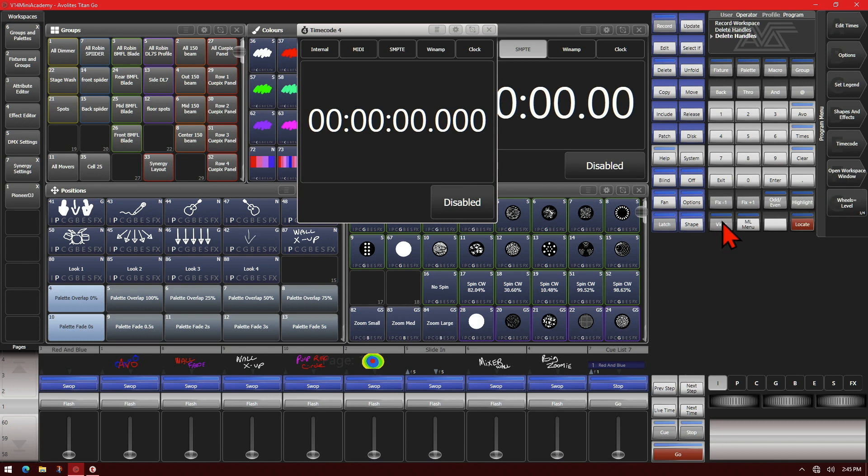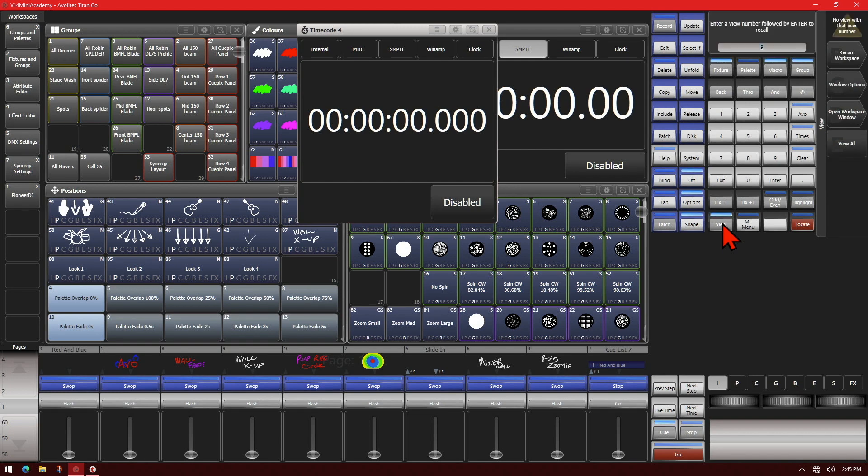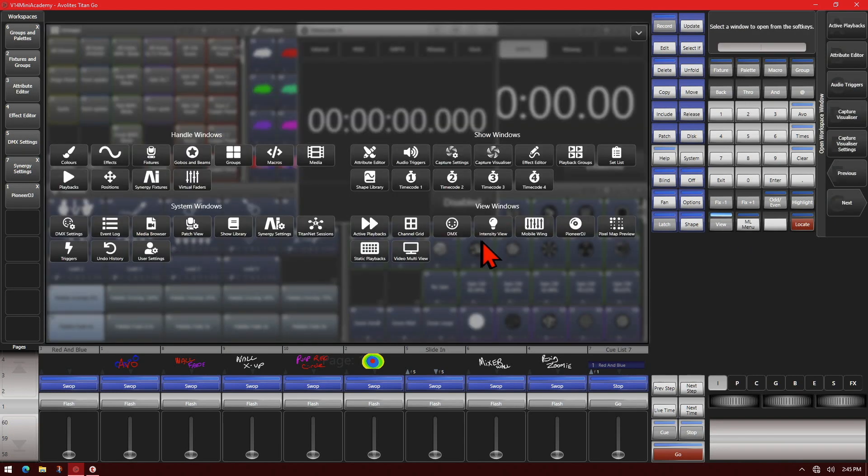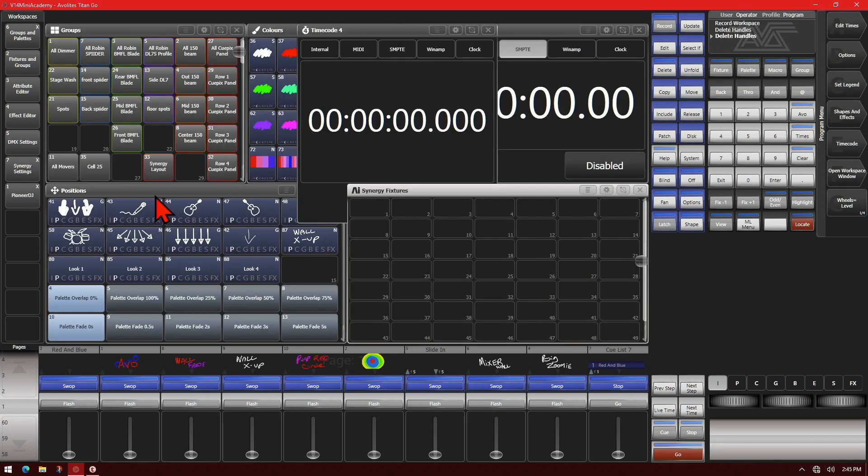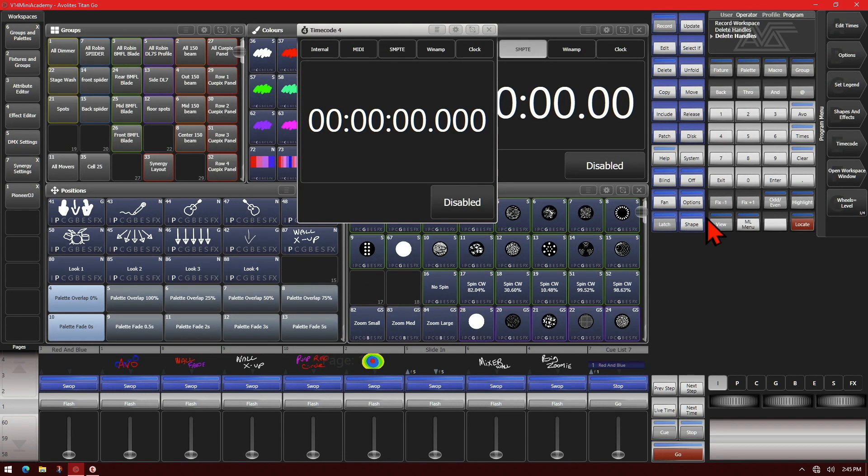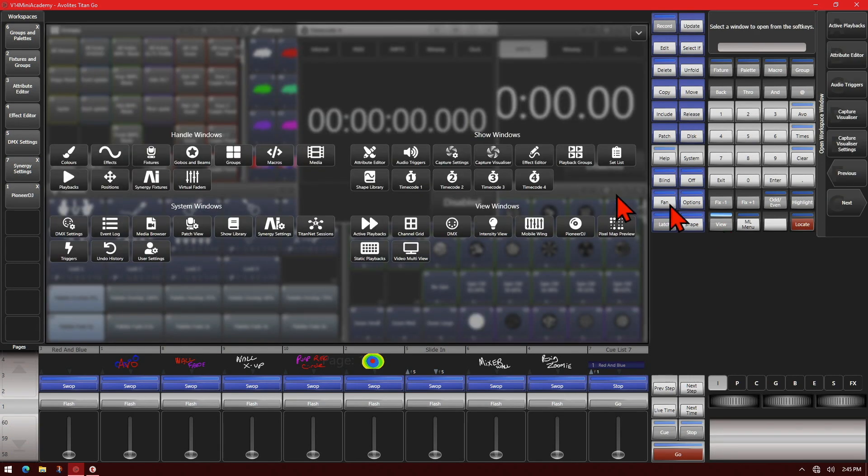Or we can double press view slash open. View on some consoles, open on others, some it's open slash view. And press it twice and we can see that we can select any of our other windows, like we can select our Synergy Fixtures window or our Capture window.